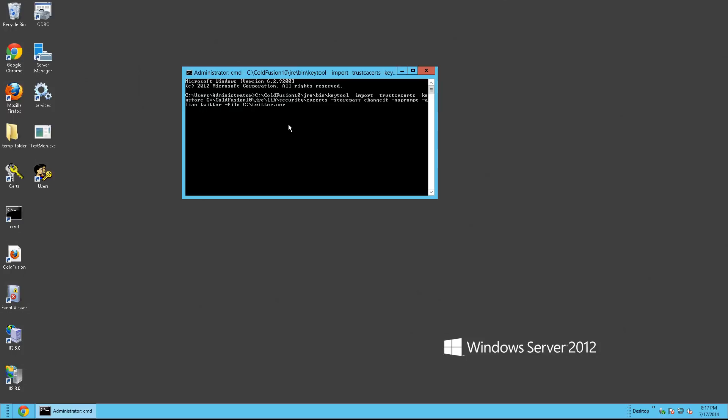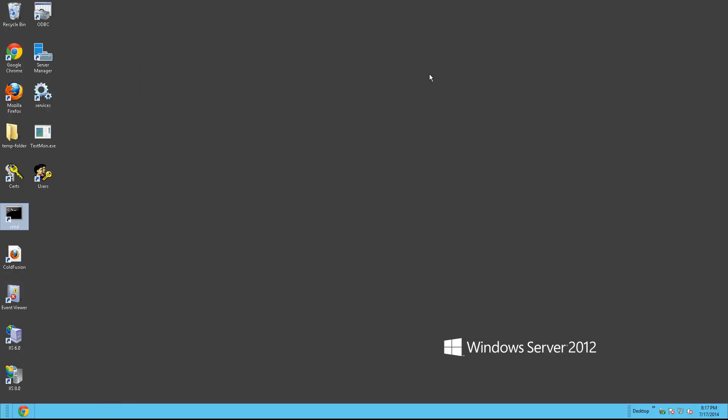Go ahead and hit enter. And you'll see that the certificate has been added to the key store. We can close out of this.